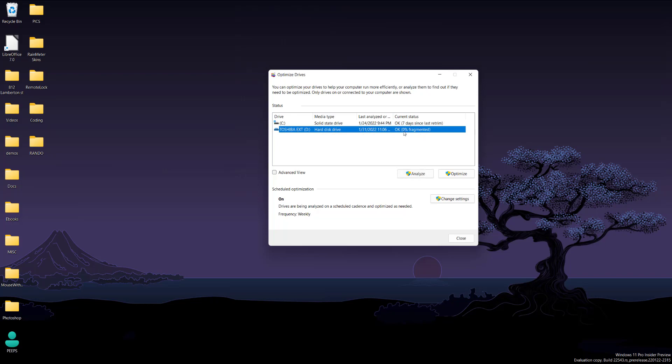For the hard drive, you can see it's zero percent fragmented. Depending on how long you've been using the hard drive and how much you use it, it could be a certain amount fragmented.